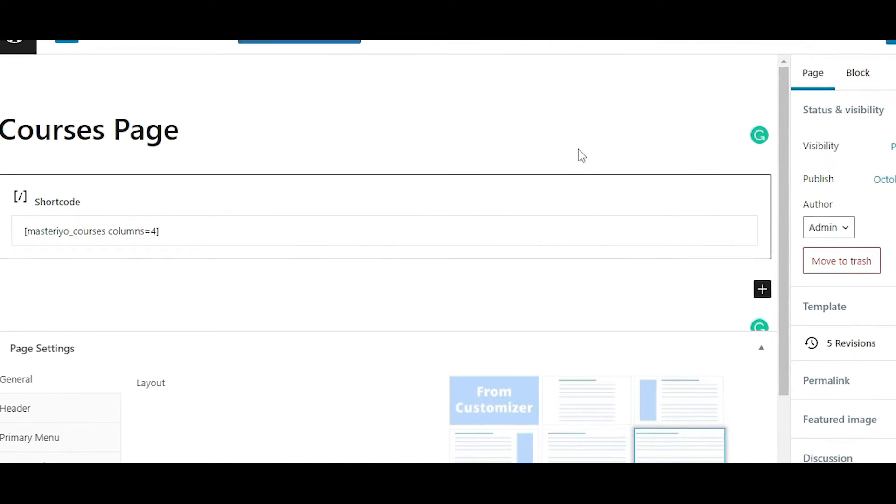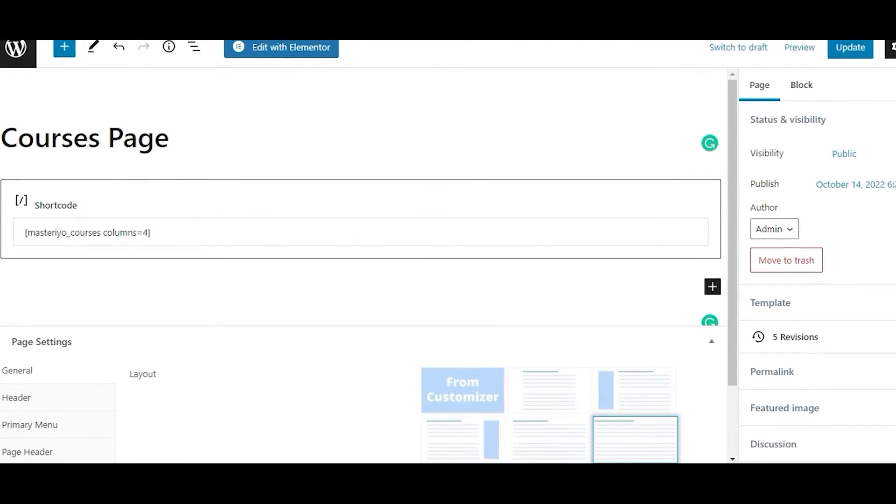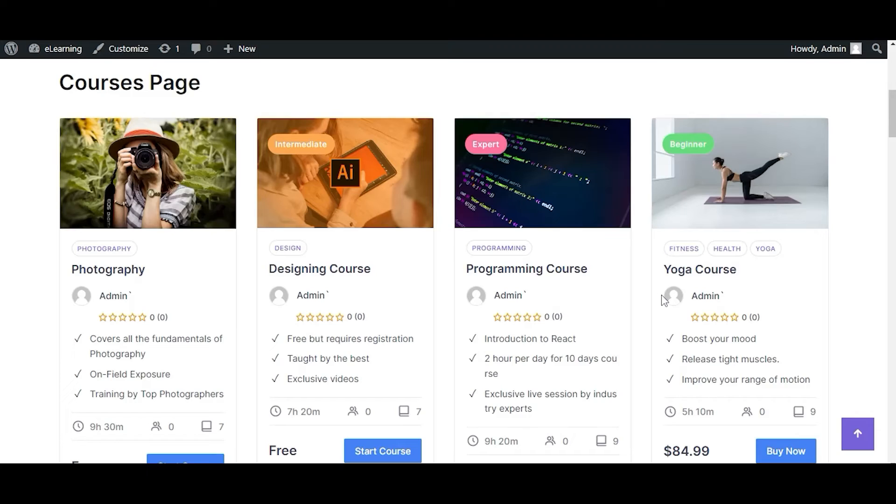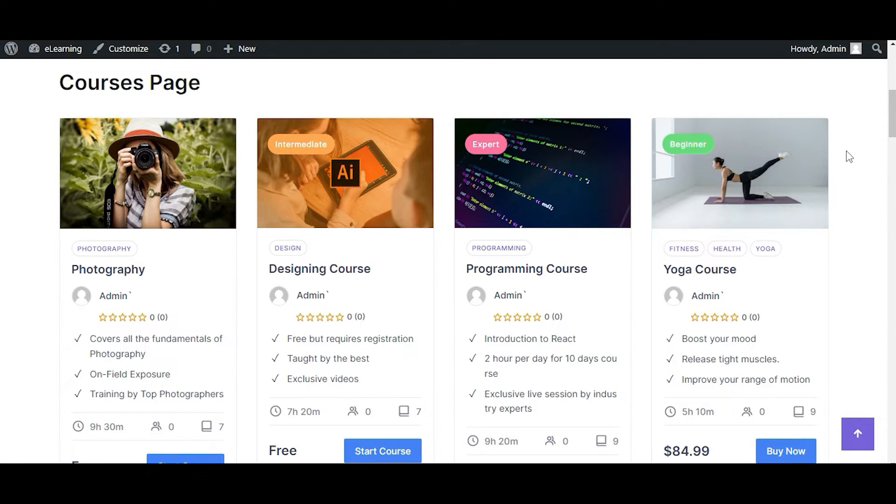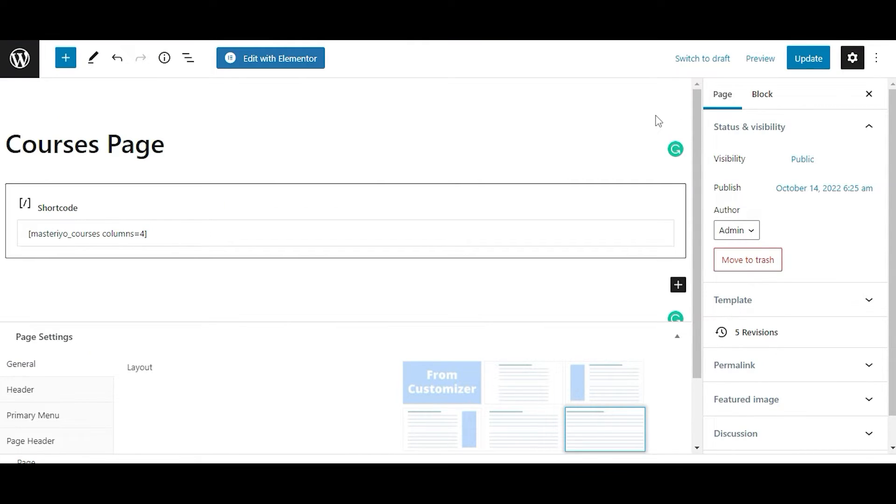The default value is 3 for columns, but you can set it up to 4 as well. As you make the changes, don't forget to click on Update.